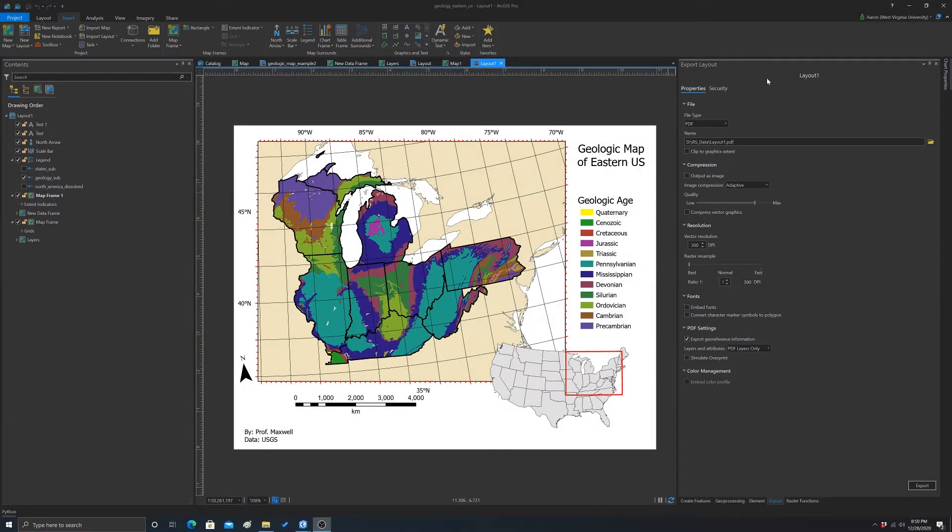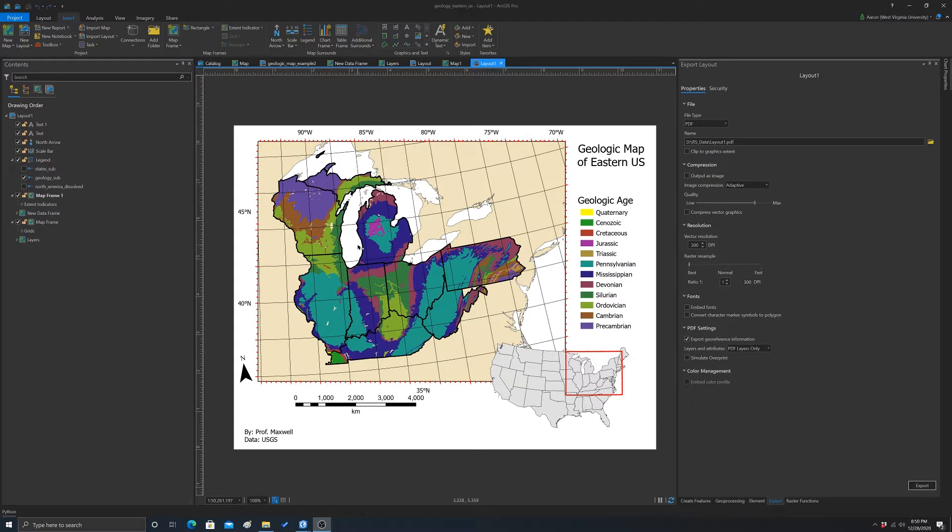The goal of this video is to talk about layer files on ArcGIS Pro. Here I have a map that shows the geologic age for different geologic units in a portion of the eastern US.